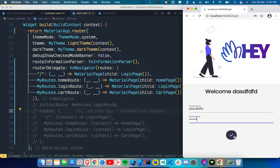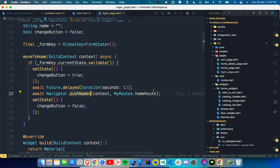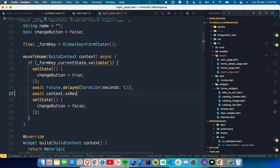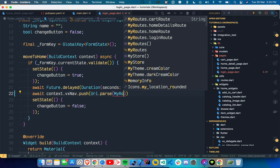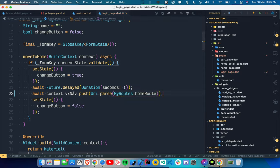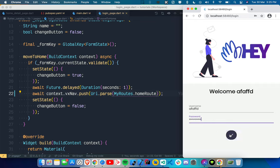When we click login, we get stuck. That's because we're still using the old navigation: `Navigator.pushNamed(context, MyRoutes.homeRoute)`. Now, if you're using VelocityX, you use `context.vxNav.push` instead. This time you give it a URI: `Uri.parse(MyRoutes.homeRoute)`. That's all you have to write — `push` works the same way.